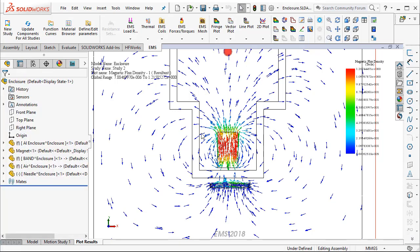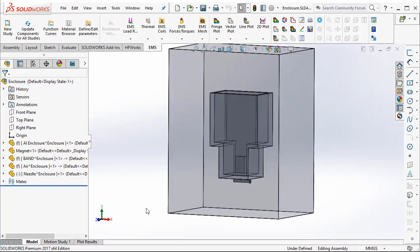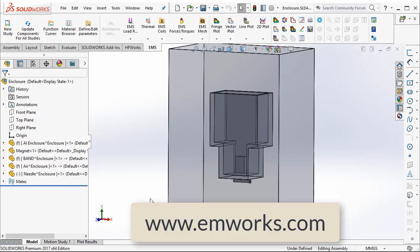So, thus we saw how using EMS for SOLIDWORKS, one can actually understand the force acting on a magnetic material due to a permanent magnet. We have also seen how one can do a design change, basically change the geometry and EMS automatically takes care of solving the new geometry and allows you to easily compare the results between the old geometry and the new geometry. Thank you very much for watching this video.